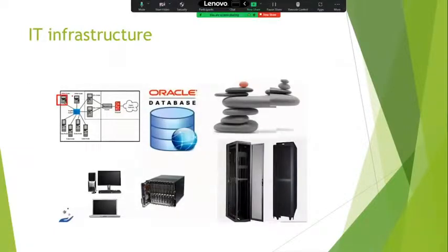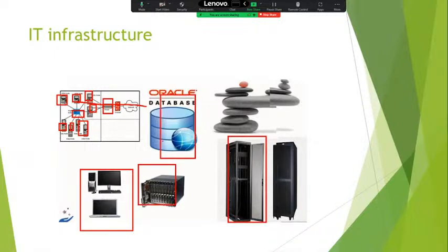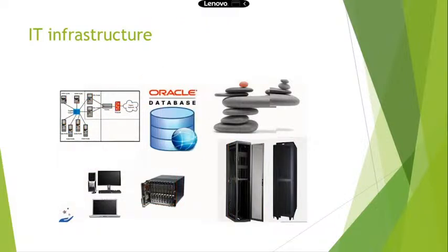If we consider — these are all the devices. Devices are connecting to one router, so this is the load balancer. The request is maintained by the load balancer. Also, this is the hardware system, RAIDs, database. These are all the network connectivity, cables. These are all what we call IT infrastructure.